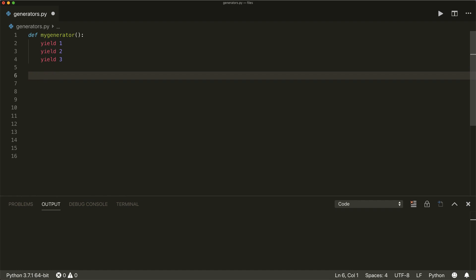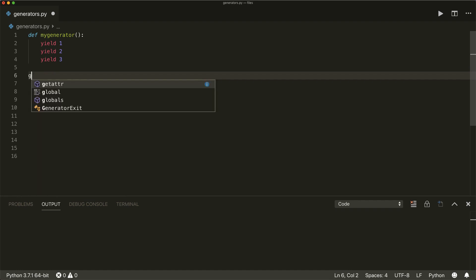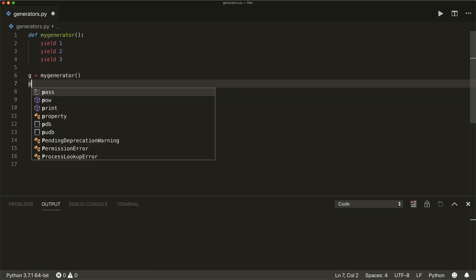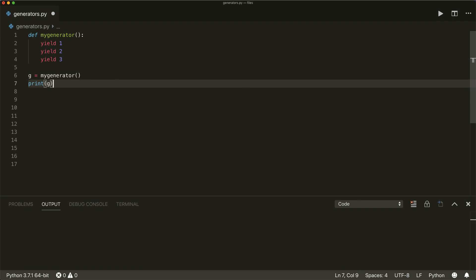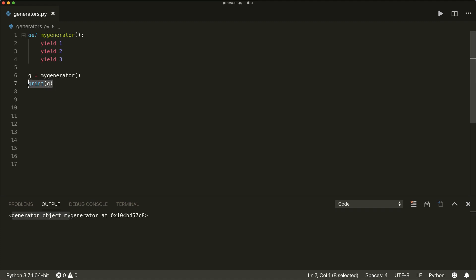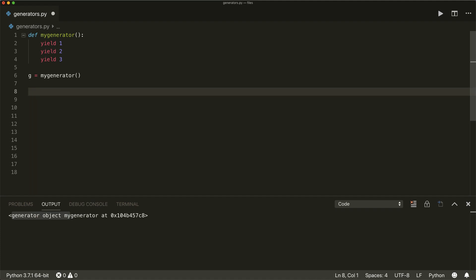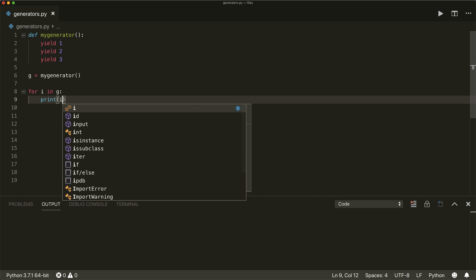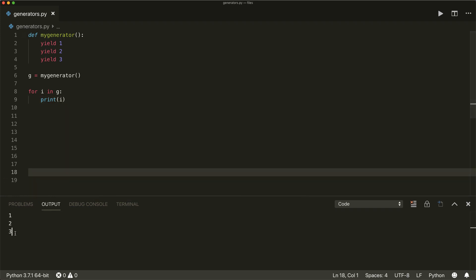Now I can create a generator object. So I can say g equals my_generator. And now if I print this, it will only print that this is a generator object. What I can do, for example, is loop over this object — I can say for i in g, and then print the value. So this will print one, two, and three.